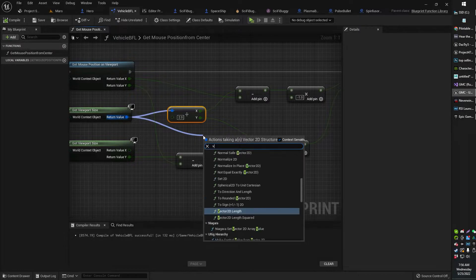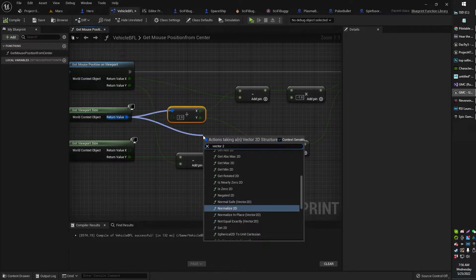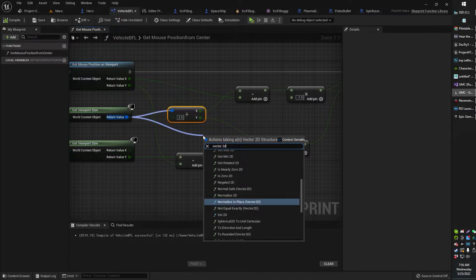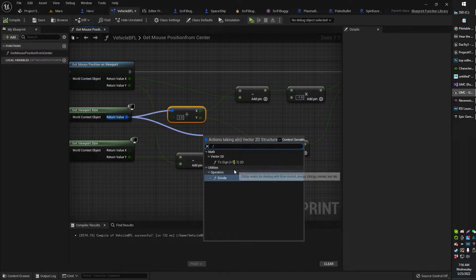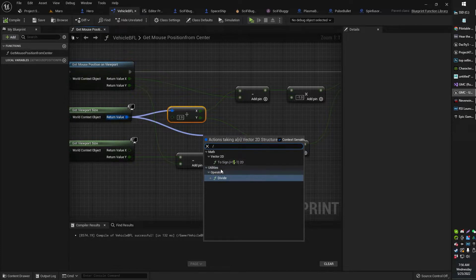So I was looking for a Vector2D divided by float node. It's not there. It should be up here — it's not there.